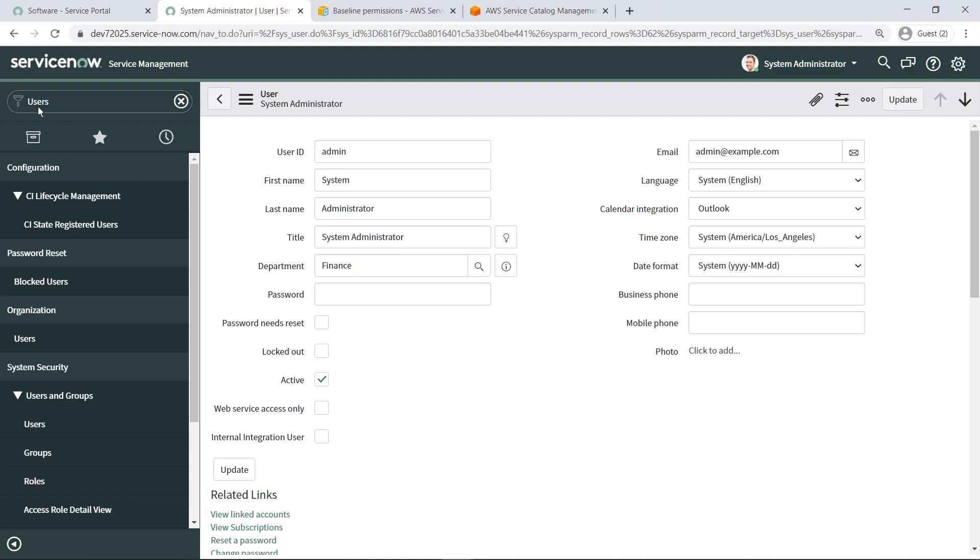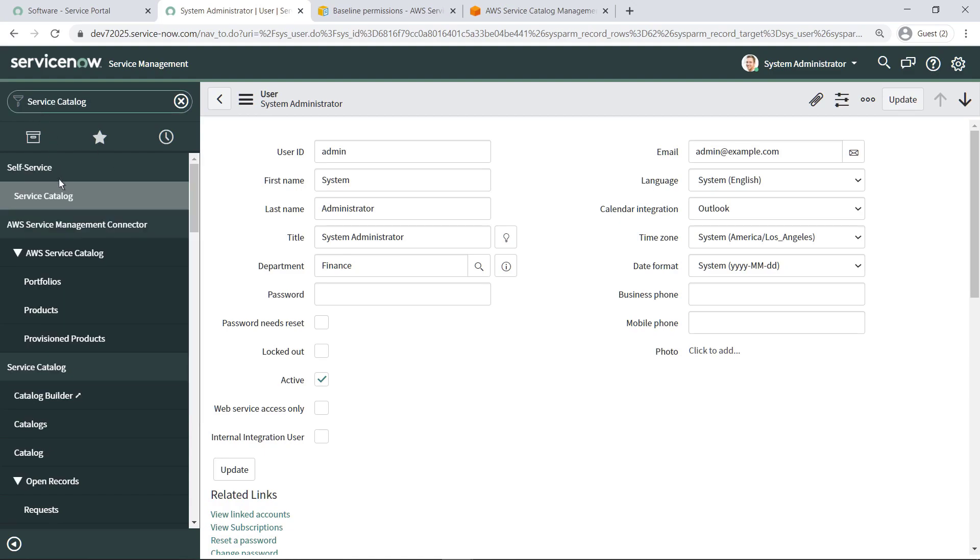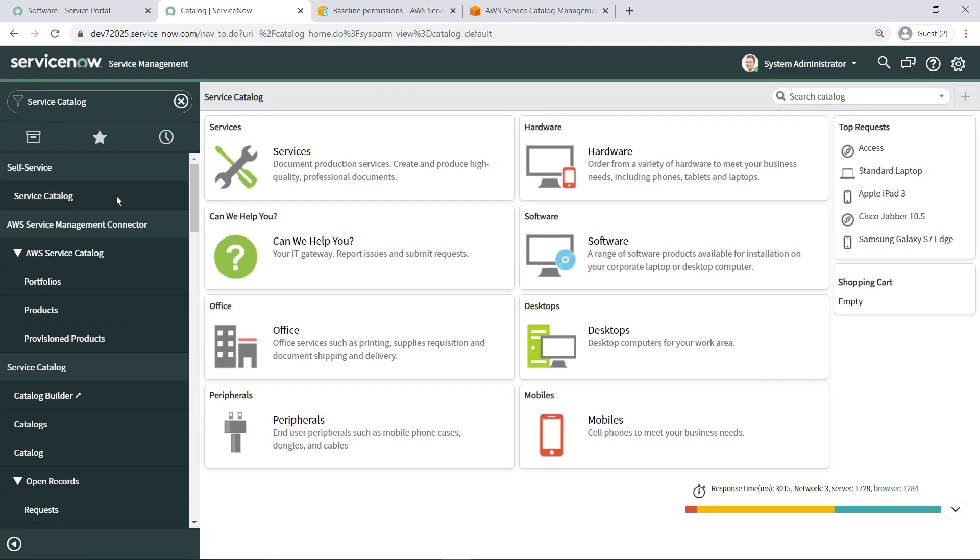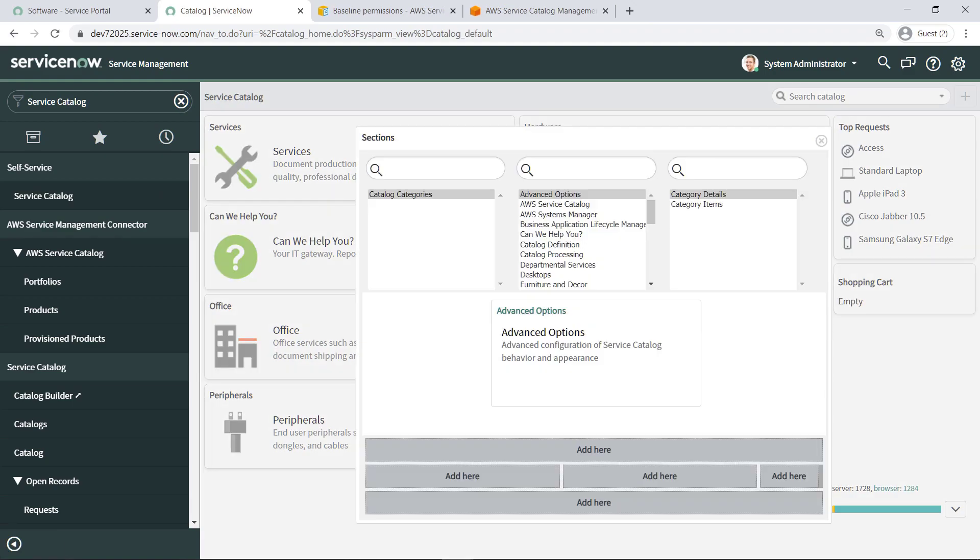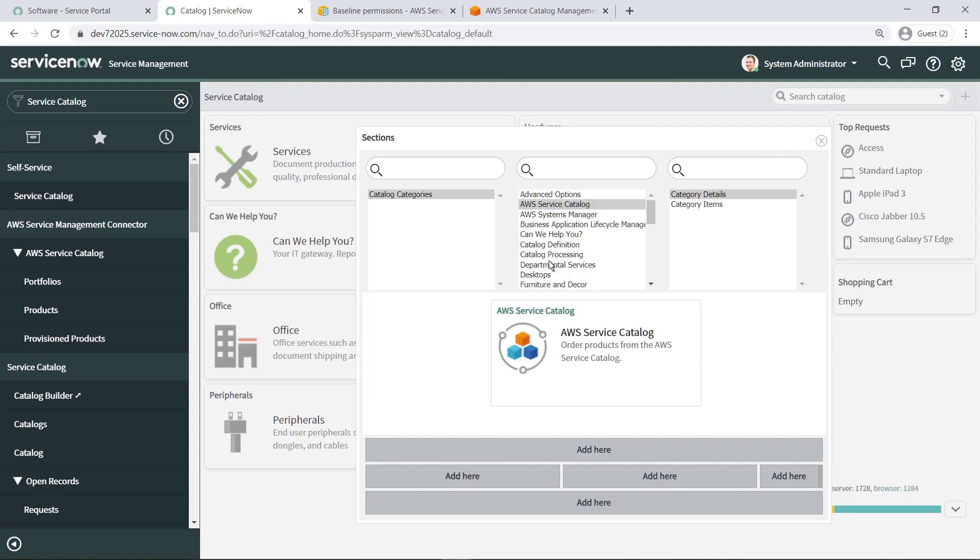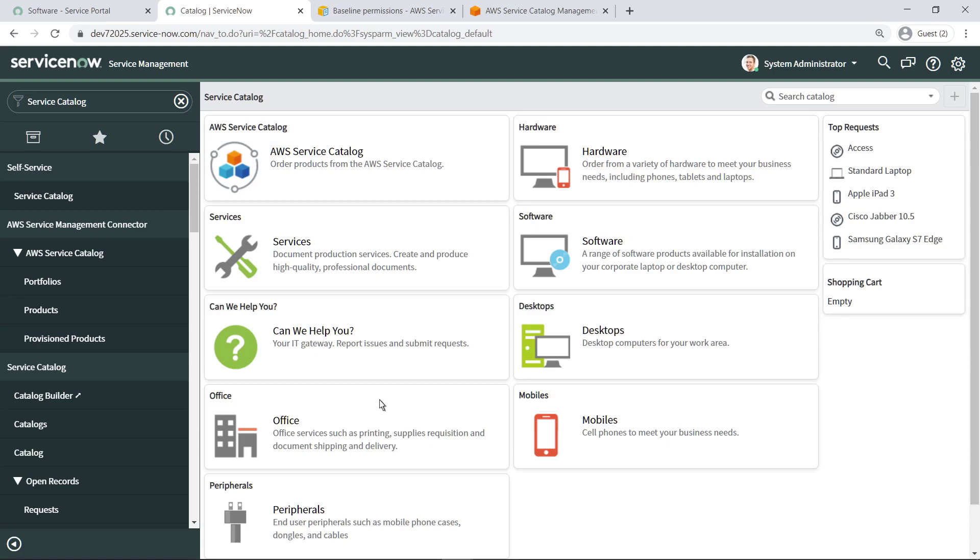Now let's add AWS Service Catalog as a new category in the ServiceNow Service Catalog. On this screen, make sure AWS Service Catalog is selected as the Catalog category, and then choose where you want to add it.